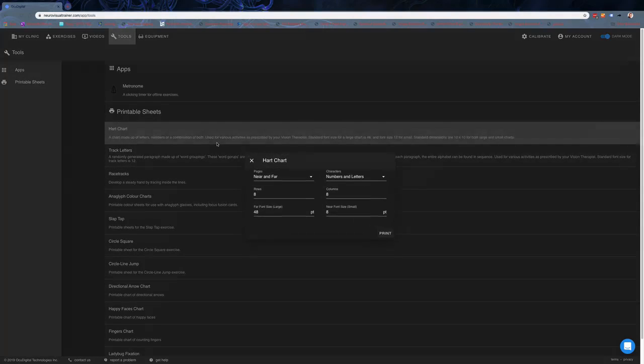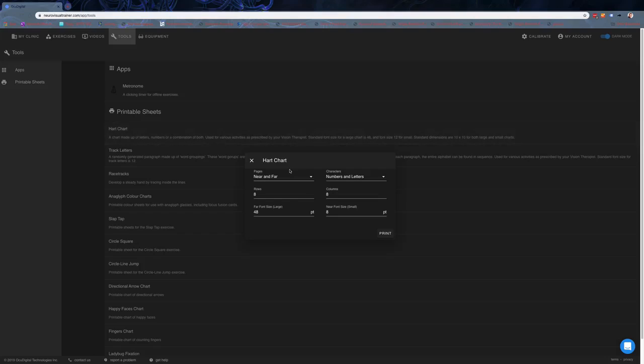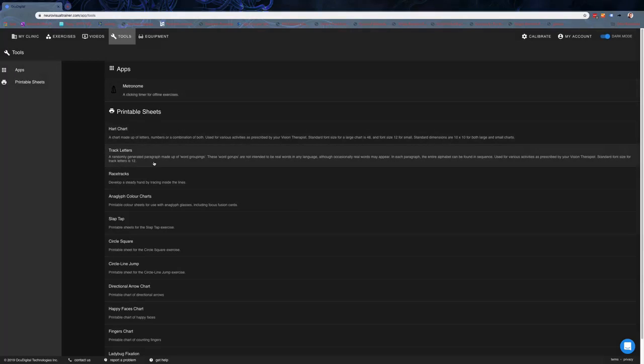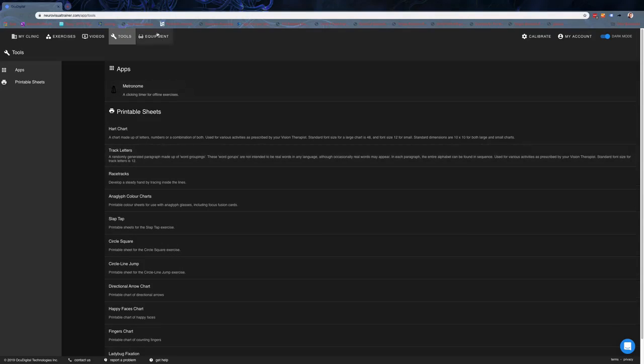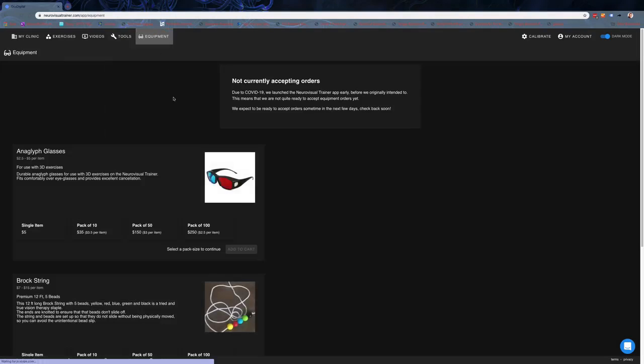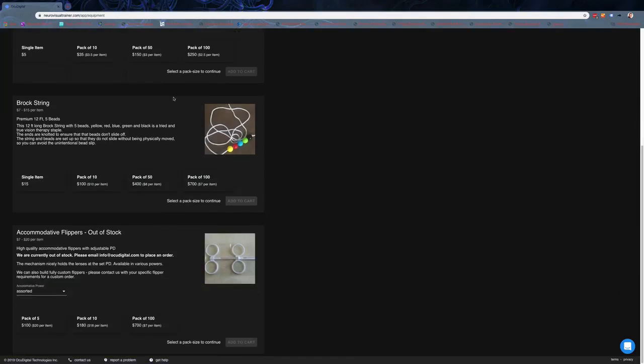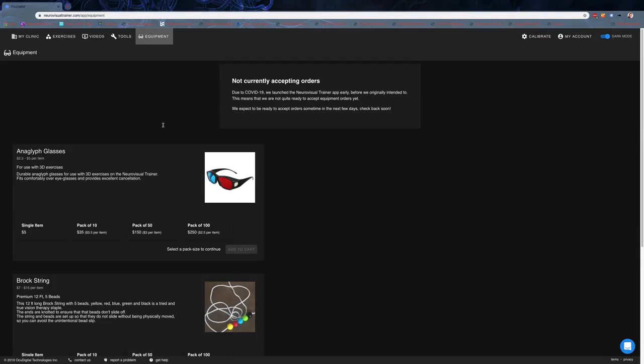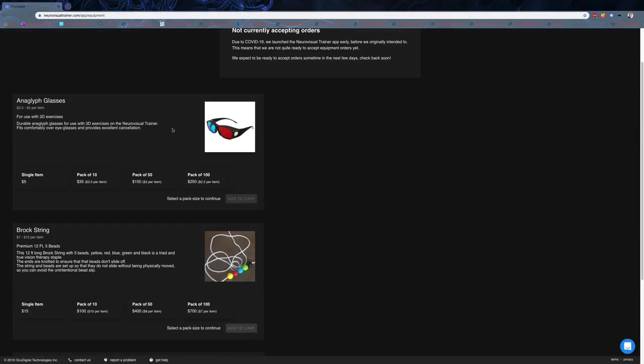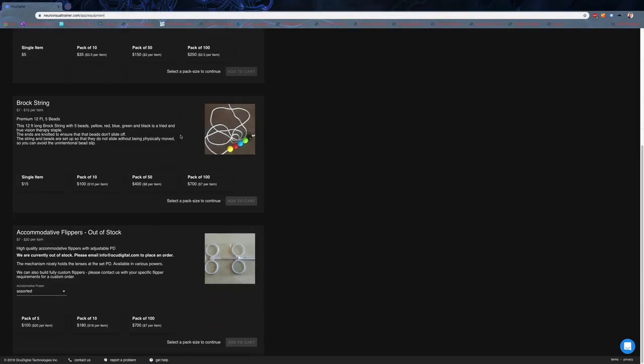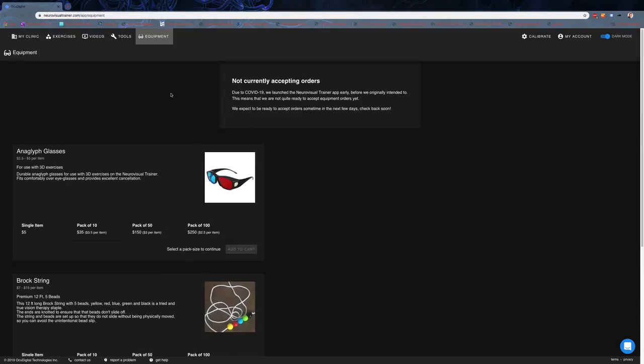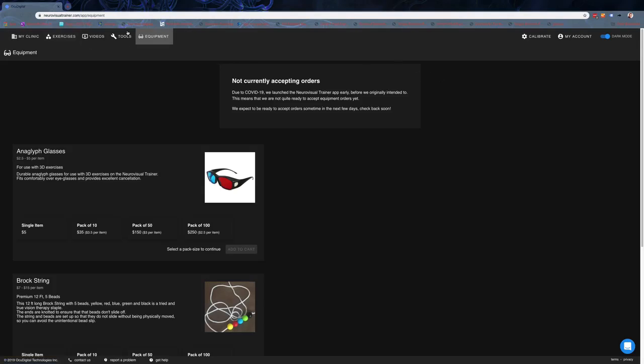Under here as well, there are printable heart charts and other sheets. This has been really great for those who wind up memorizing heart charts, so lots of good printable material there. The equipment section is being set up because the NeuroVisual Trainer team is working to source some of these things to help make them accessible and cost-friendly for clinics. I don't believe they're up yet, but I'd expect that soon.